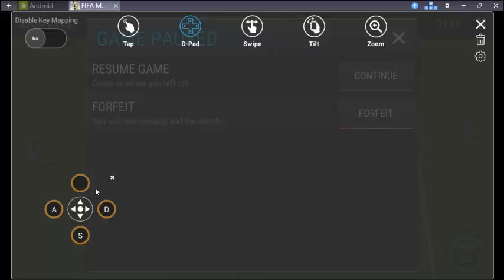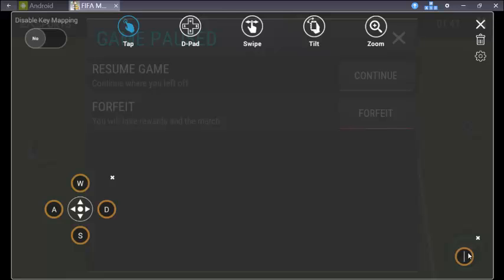Now just tapping them. So here click on tap and make sure you are tapping here on the skill button. For this I'll give J, it's your choice actually. So J is pretty easy to tap there.